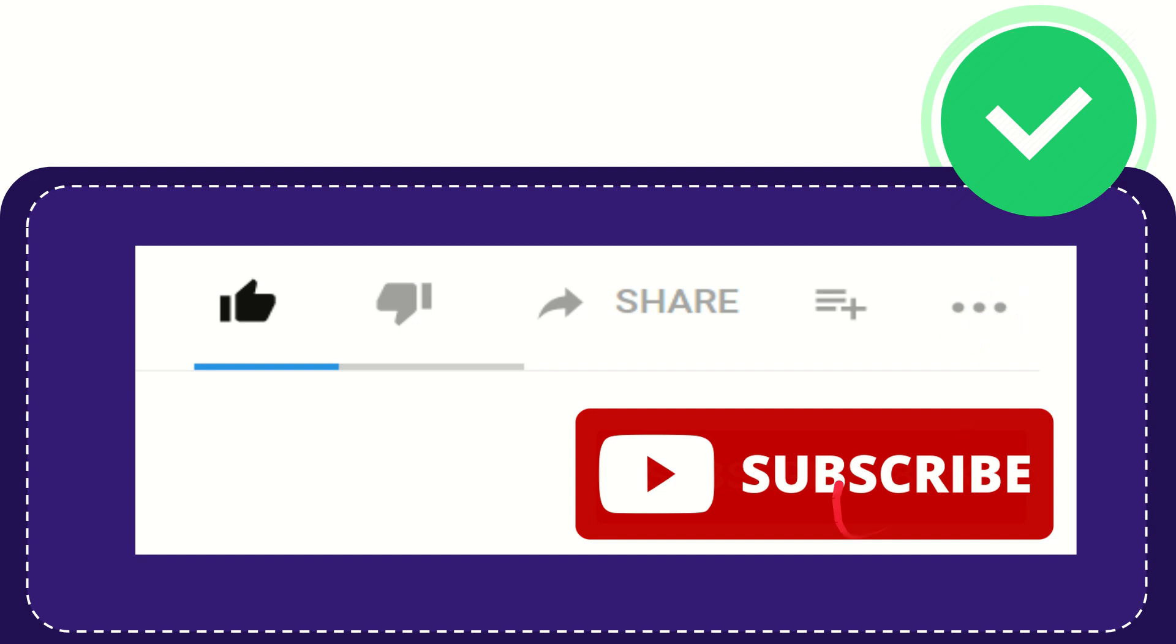And yeah, don't forget to subscribe. I think that's all of it. Thank you so much for watching this video, and see you again in another video. Bye-bye, see you again.